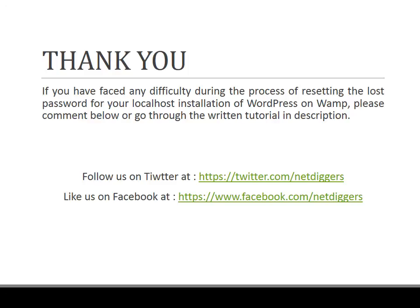We will get back to you as soon as possible to help you at the earliest. To receive further updates, you can follow us on Twitter at netdiggers.com or like us on Facebook at facebook.com/netdiggers. Thank you for watching this tutorial, keep watching.